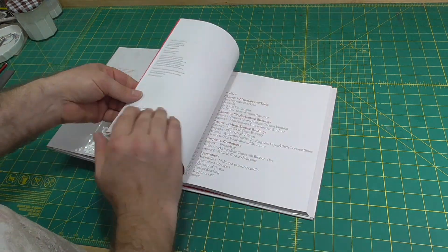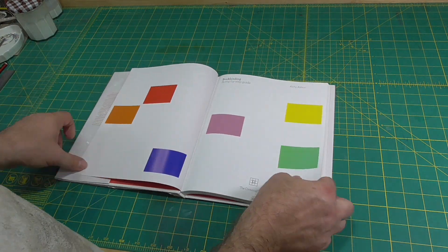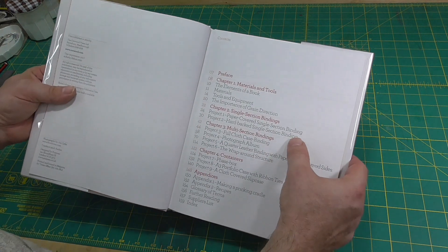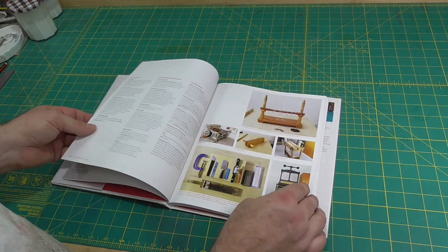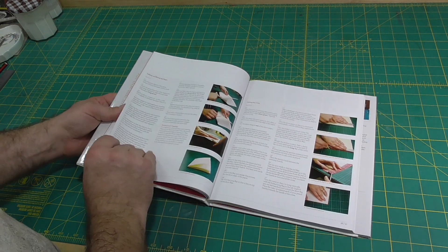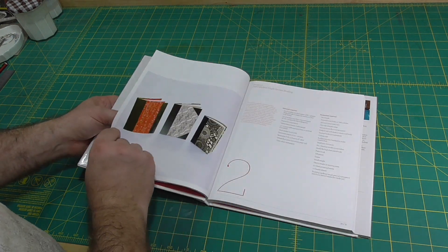with turn-ins which give the book a neat, finished look. I'm going to follow the instructions from Kathy Abbott's book as closely as I can, as an exercise in following written instructions.